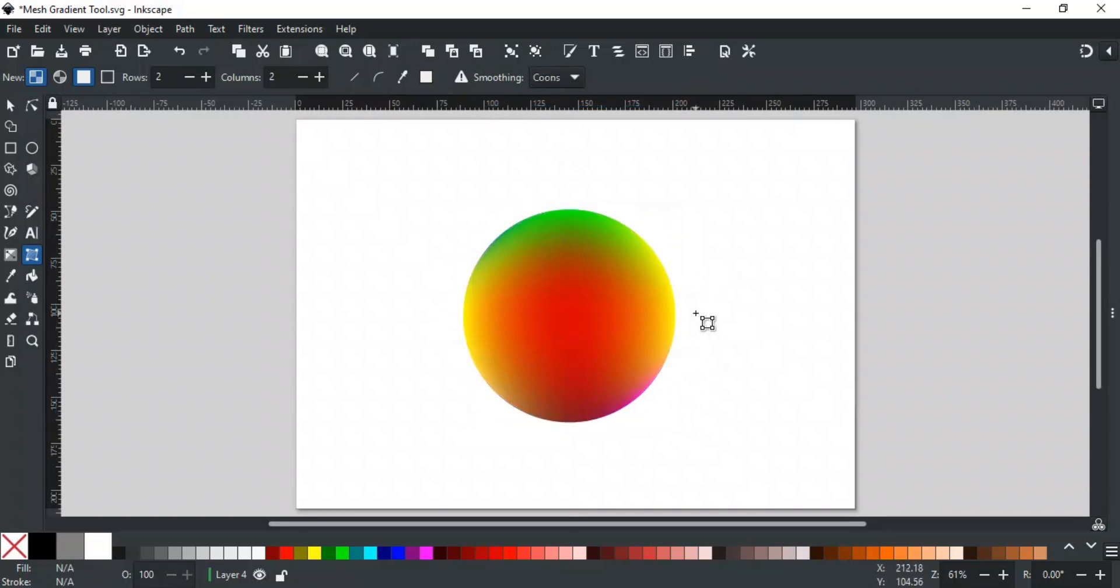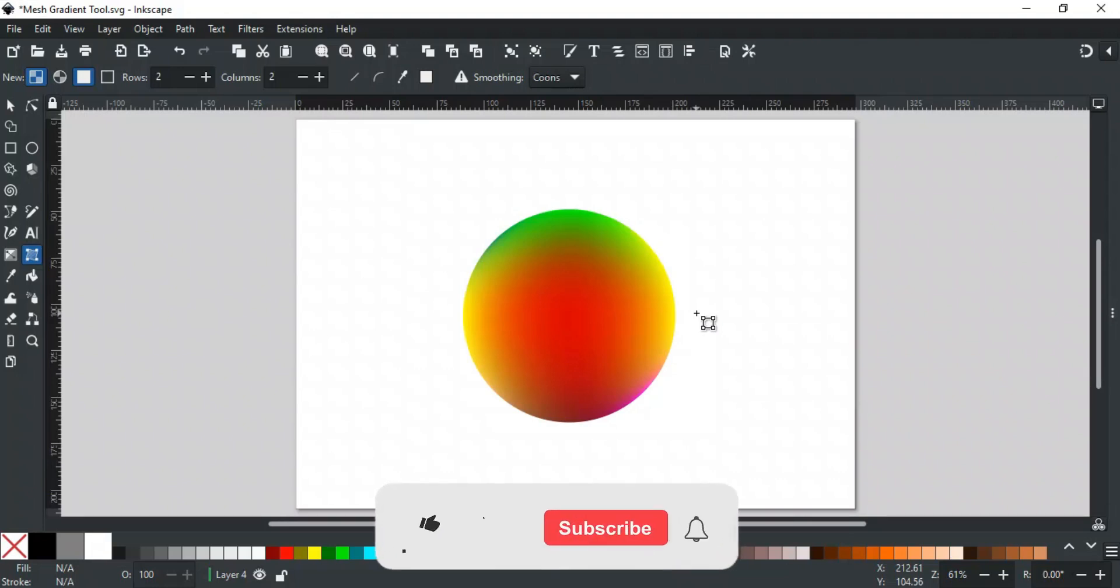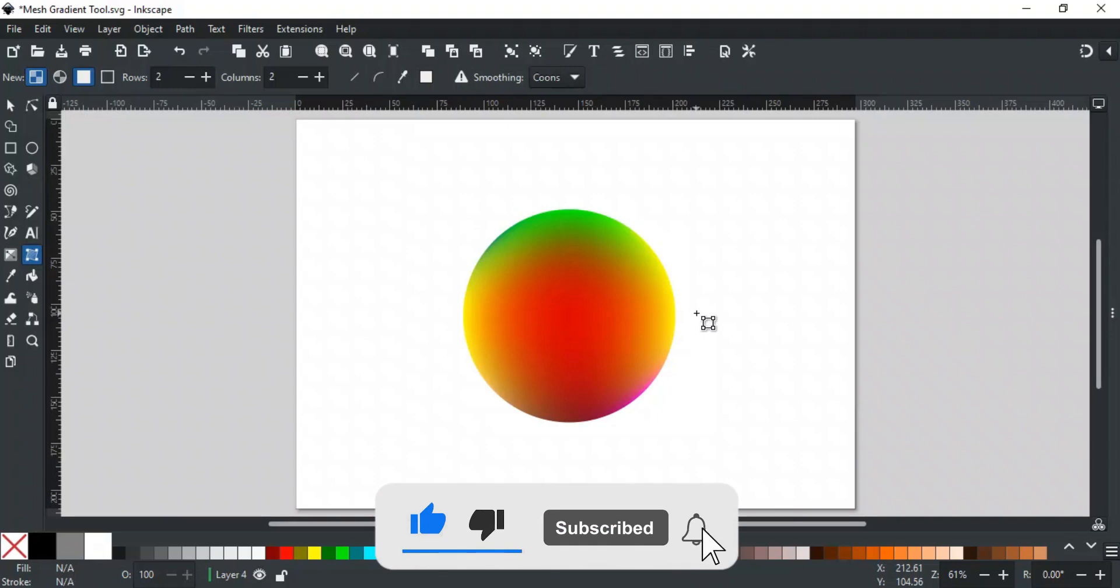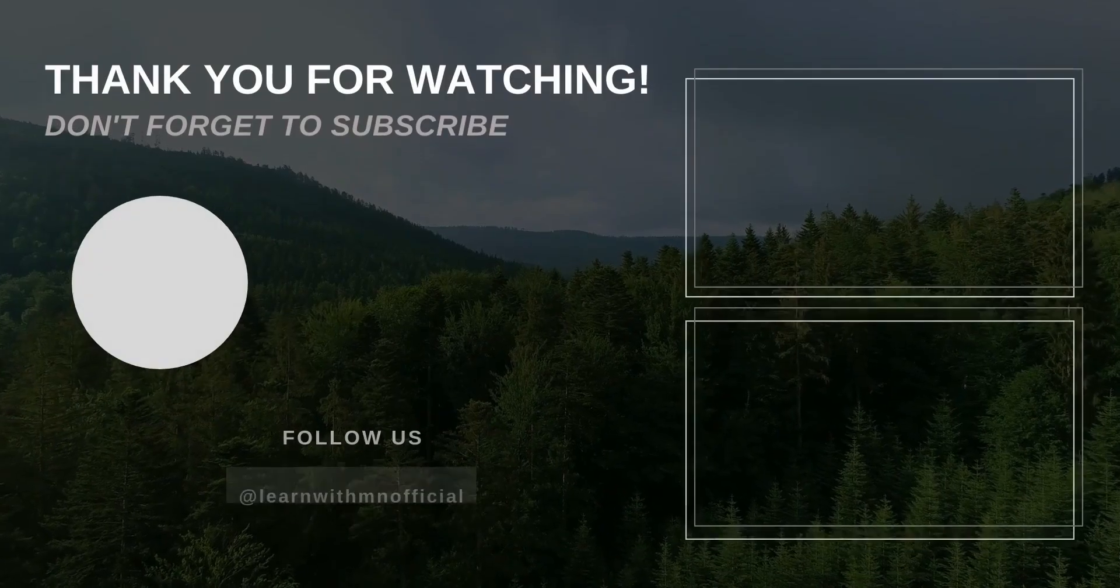That was all about the mesh gradient tool and its different options. If you have any queries, feel free to write in the comments section or contact us on our website or social media. Their links are in the description. If you like this video, please like, subscribe, and hit the bell icon, so you don't miss any updates. Thank you for watching.